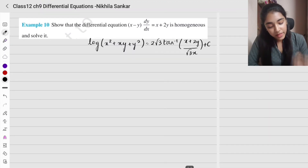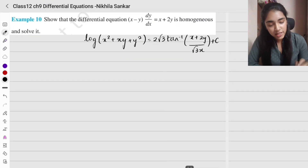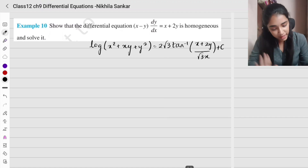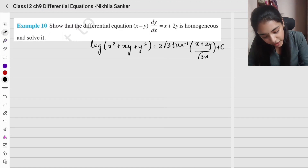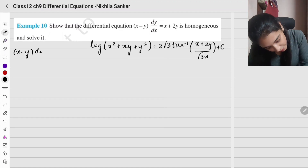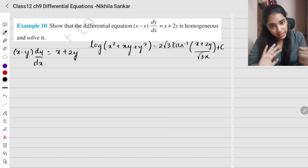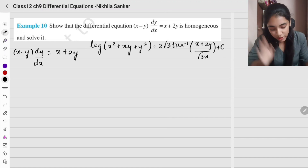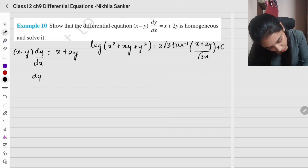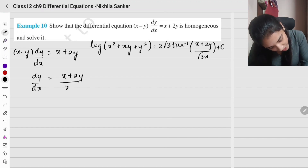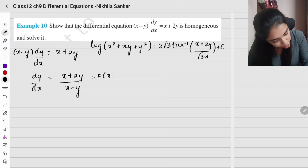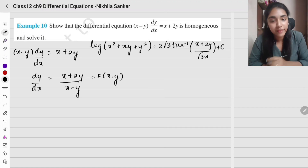Example 10: Show that the differential equation is homogeneous and solve it. The equation is (x - y) dy/dx = x + 2y. Rearranging gives dy/dx = (x + 2y) / (x - y). This is our function f(x, y).